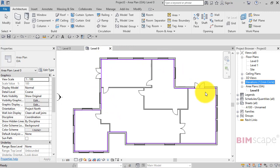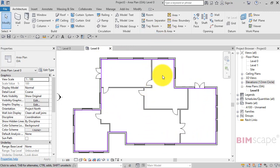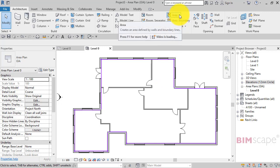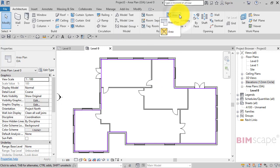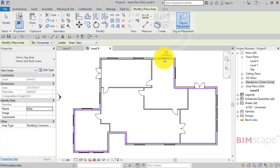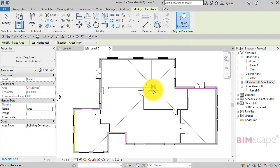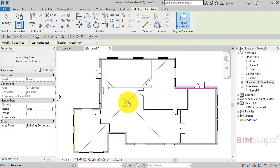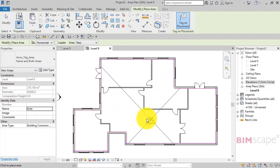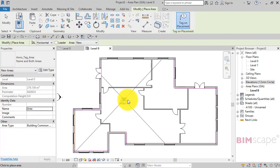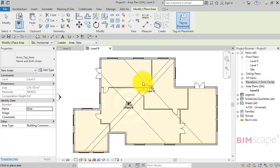So let's now go and add the area. So up to area, little drop down, area, hover over, and you can see that it's picking up the boundary lines. So click to place the area.